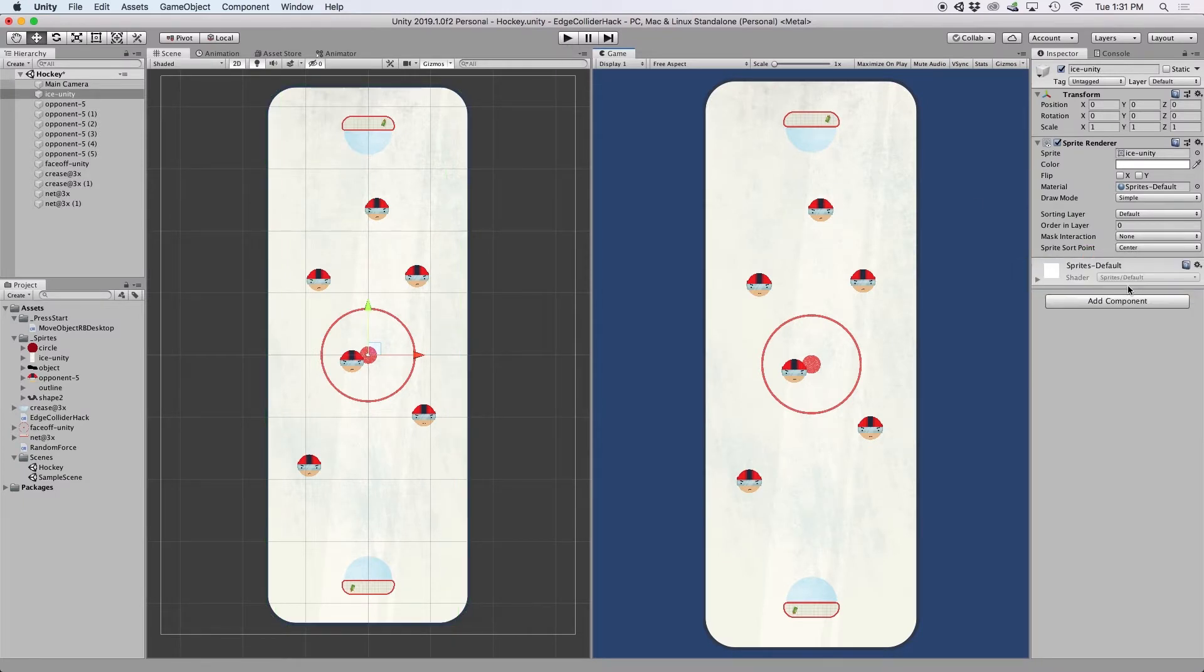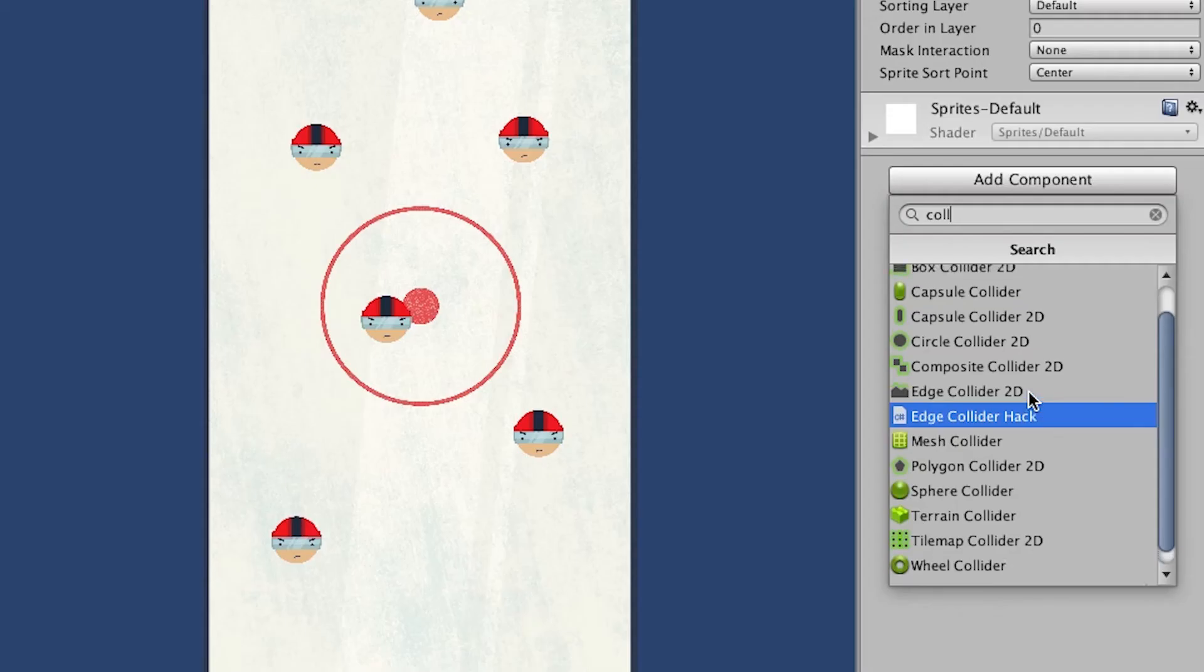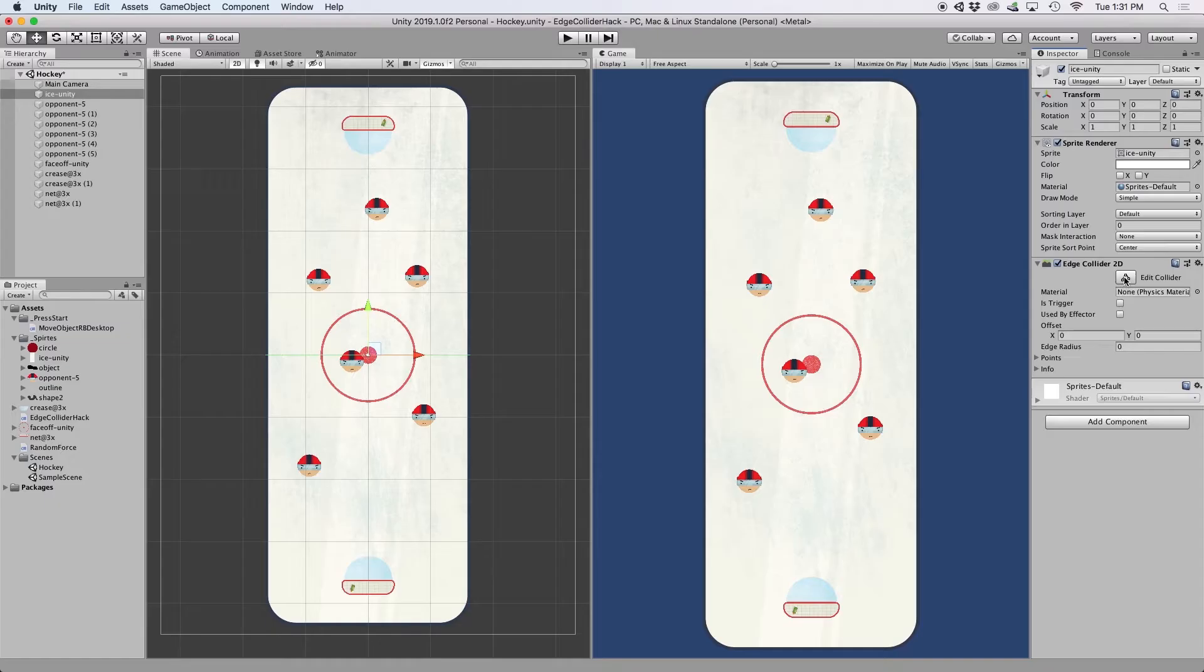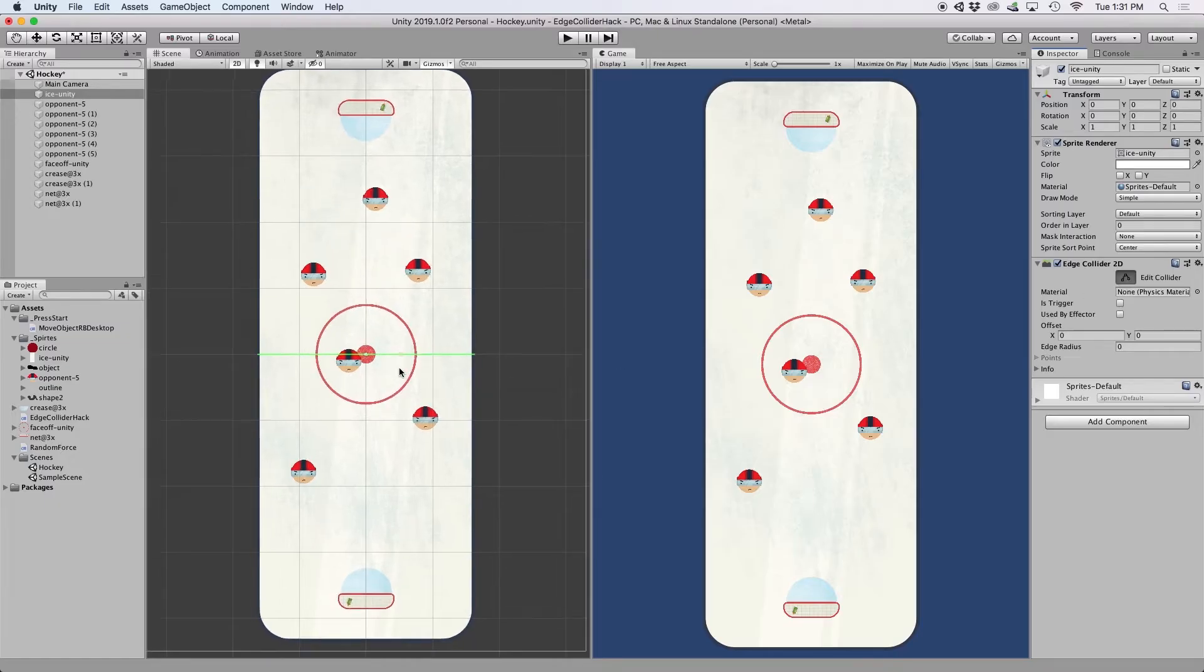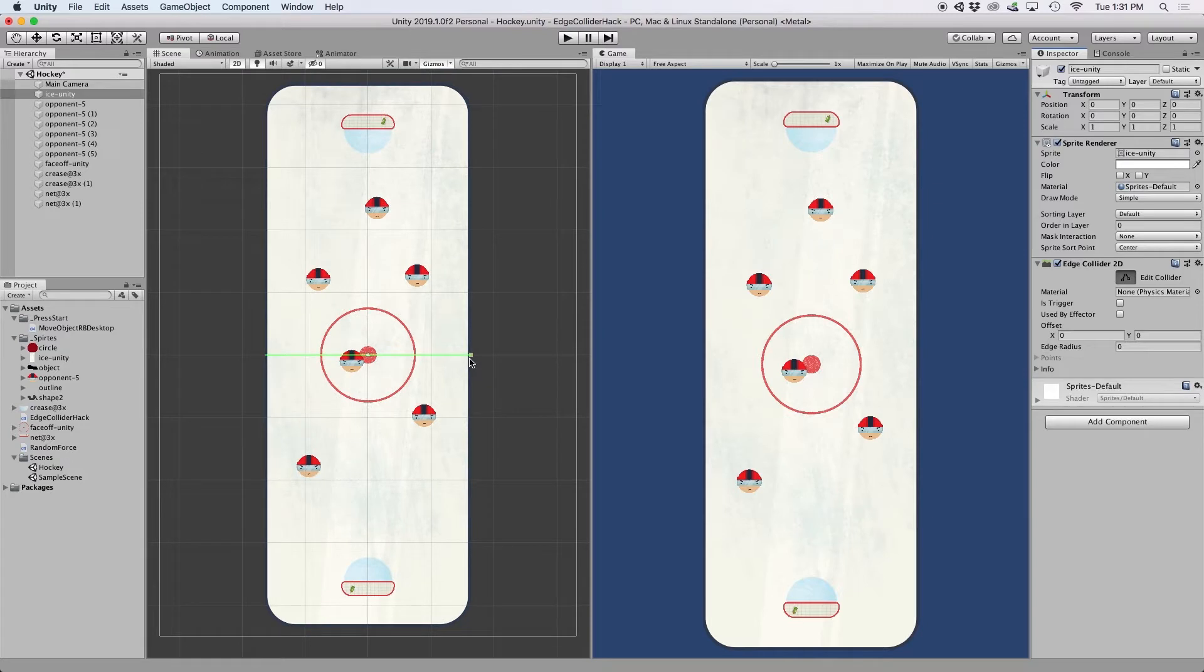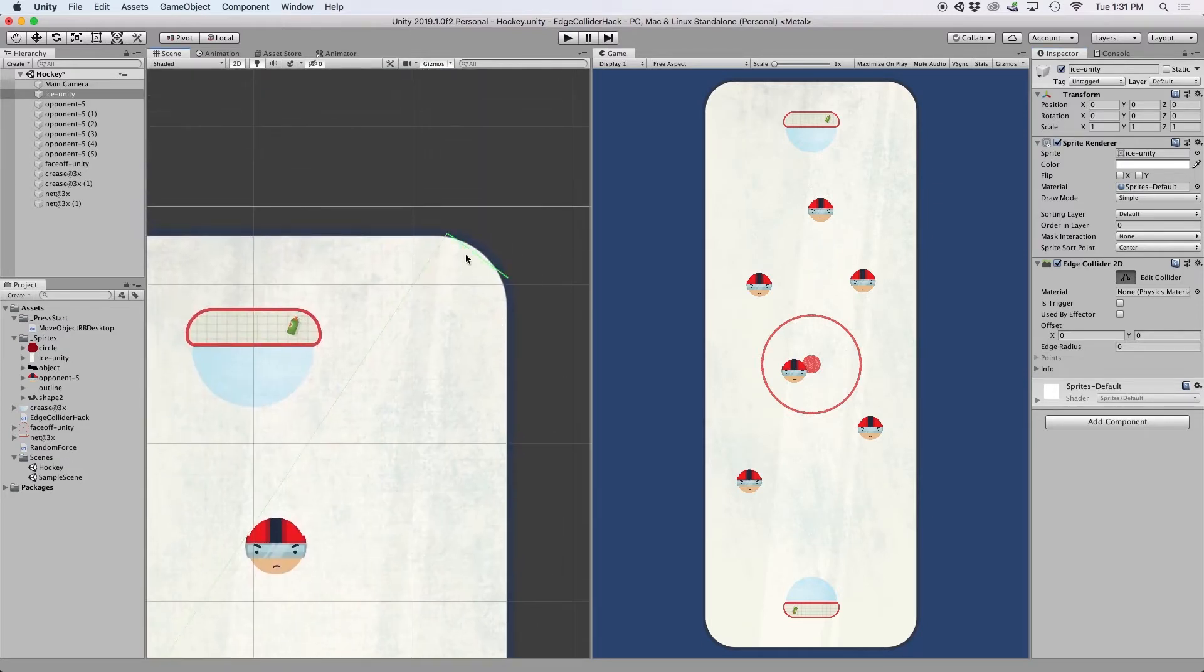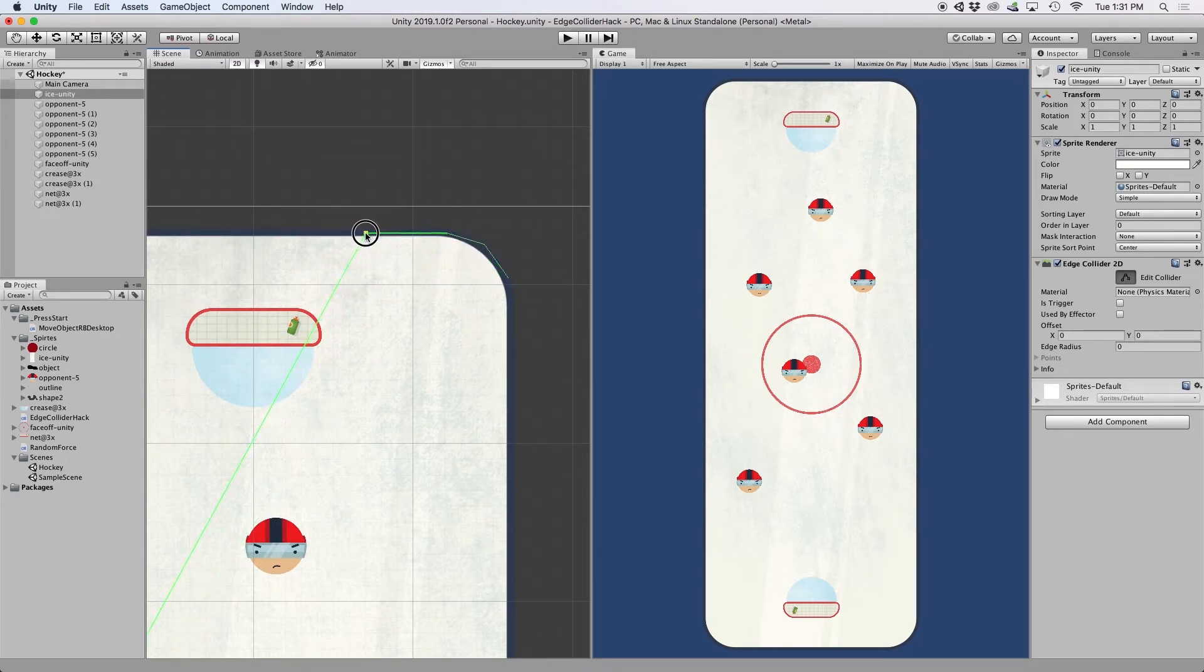I quickly noticed that this was true for all colliders except for the Edge Collider 2D. Although the problem with the Edge Collider 2D is that I had to manually add all of these points around the rink. This quickly became a pain when it came to rounded corners.